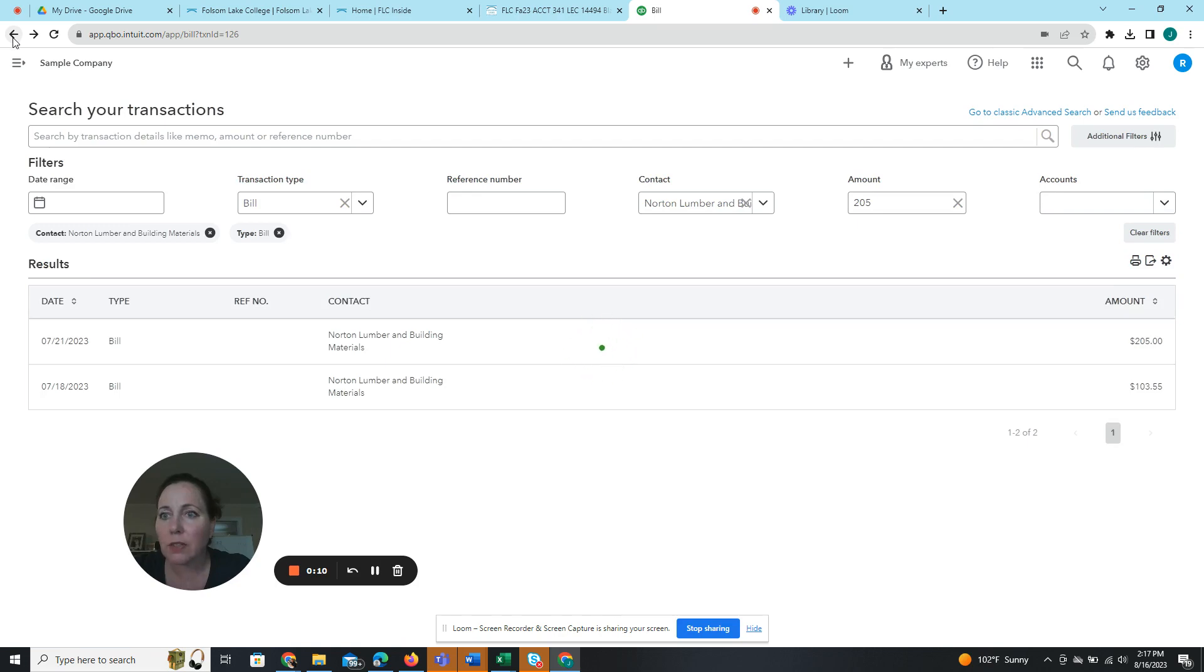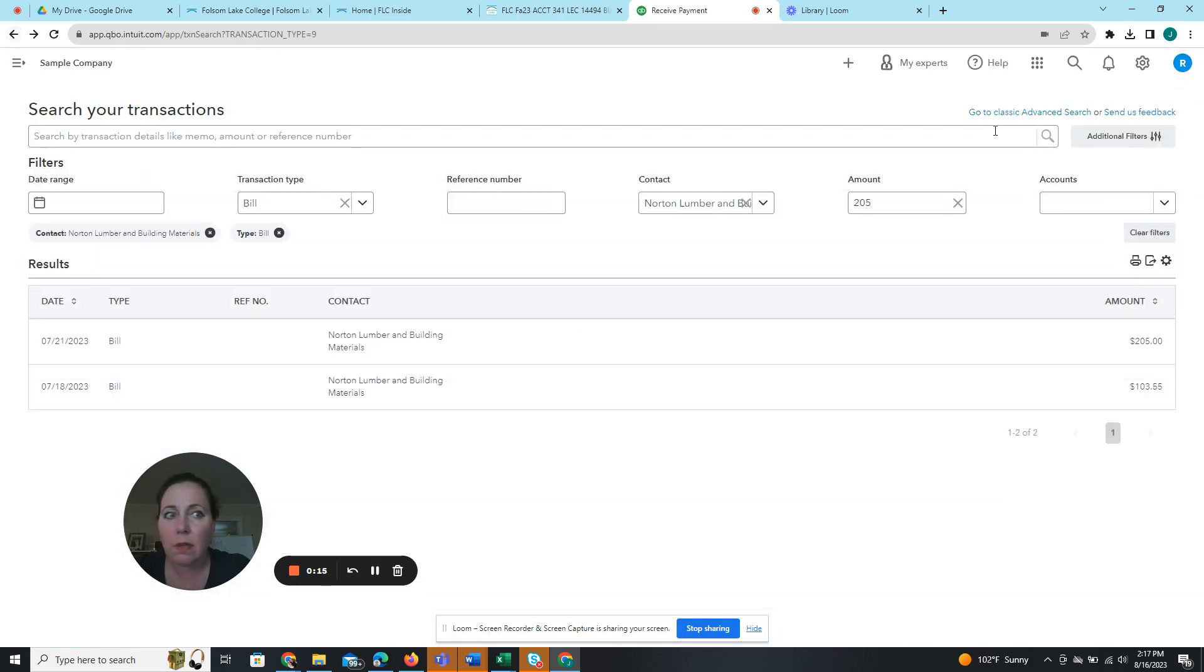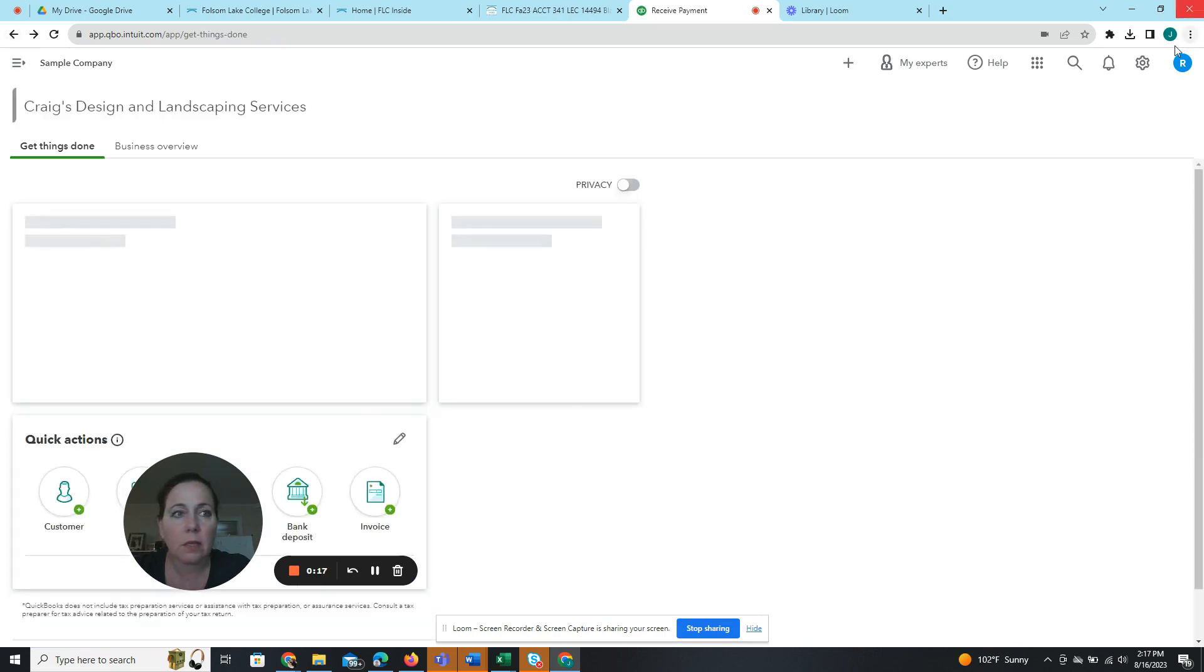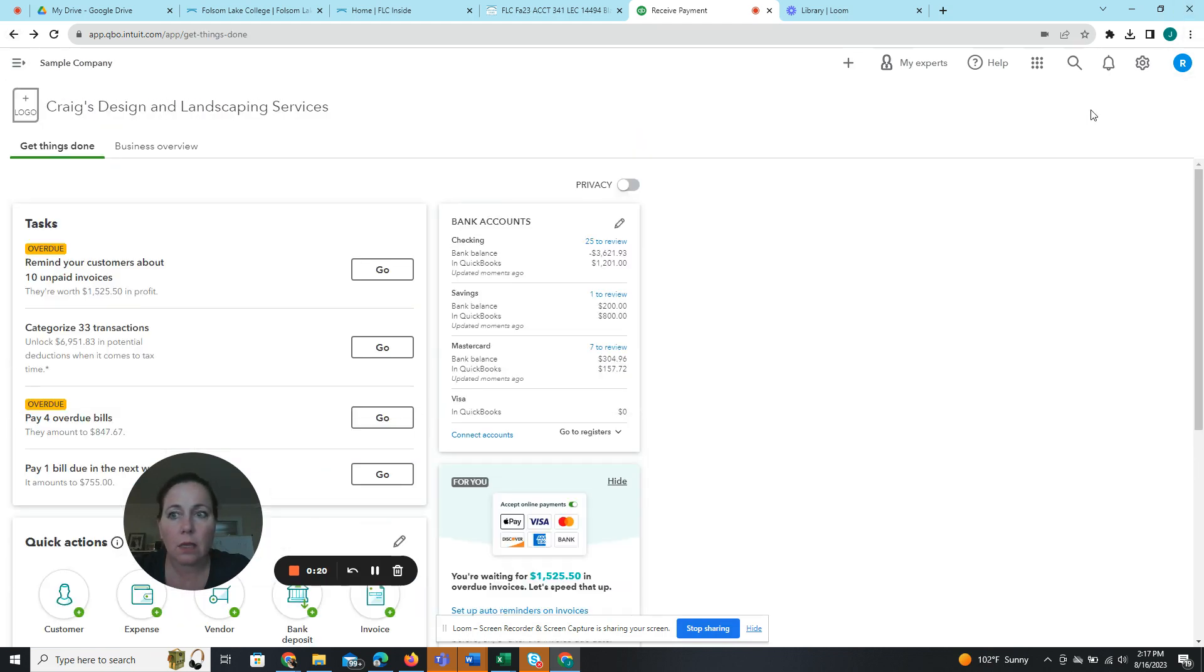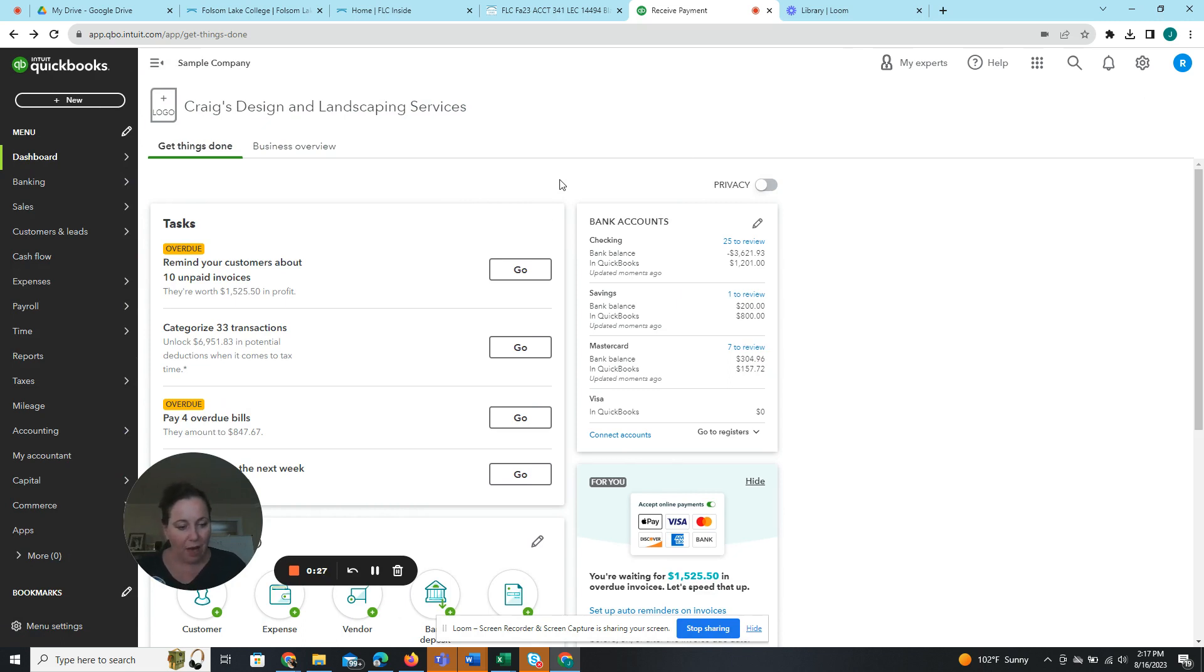We are on practice exercise 1.5. How do I get out of this? Here we're back to Craig's Design and Landscaping, and there's our thing. So we are in 1.5 on page 1-39. We are going to customize and print reports.